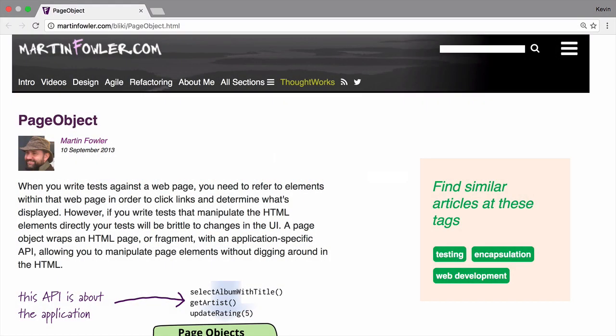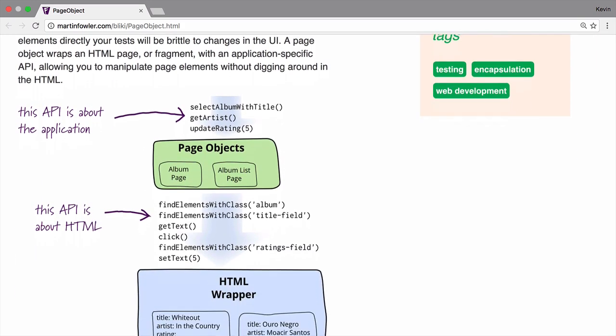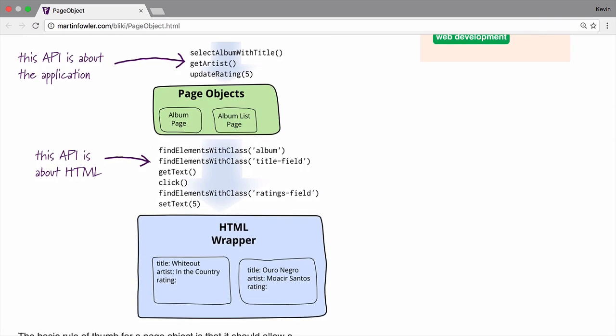Page objects are one of my favorite concepts in automated testing as they allow you to add semantics to your test scripts. Instead of an assortment of selectors and abstract commands, you can define names, steps, and elements that directly relate to your site's structure and functionality.